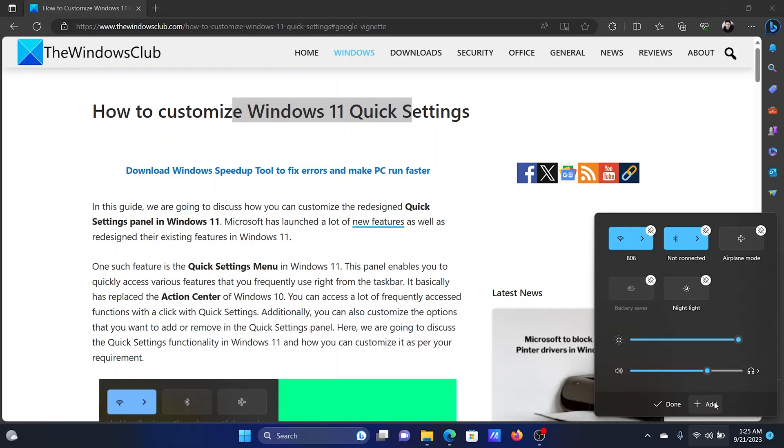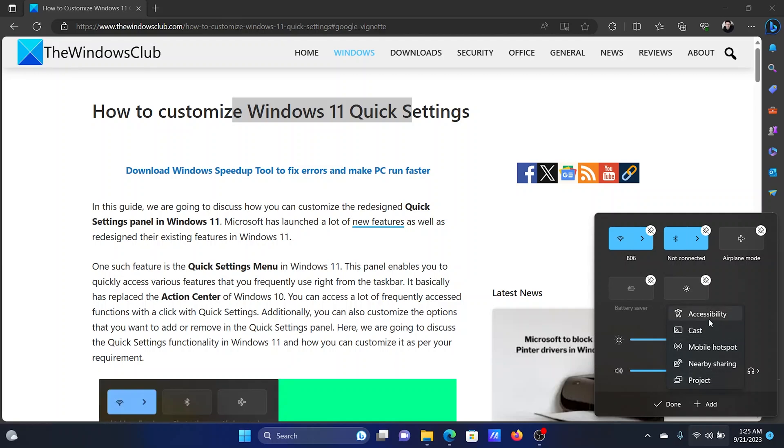To add all of these, you can click on Add and then select the setting which is not available and which needs to be added. For example, if you need to add Accessibility settings, click on Accessibility.